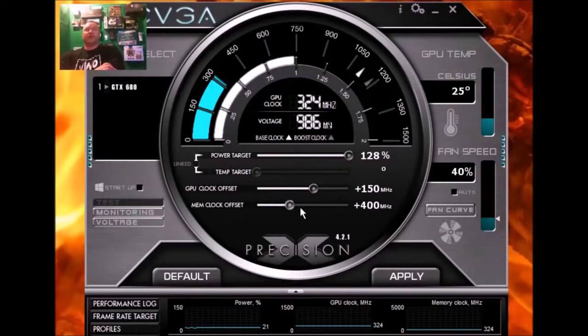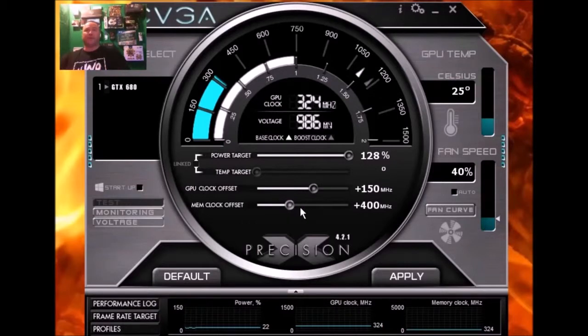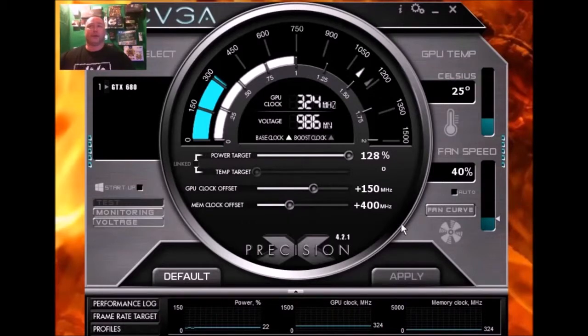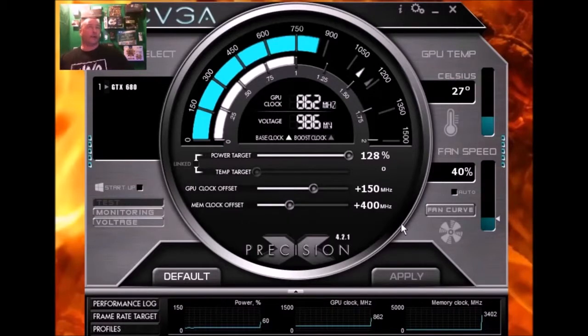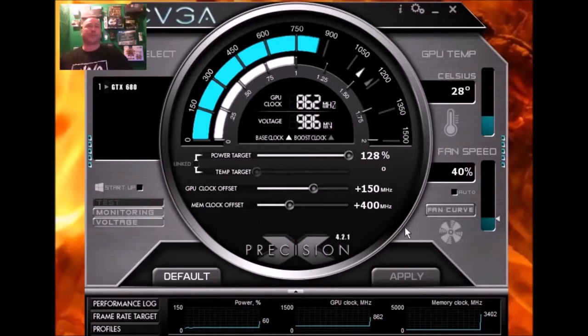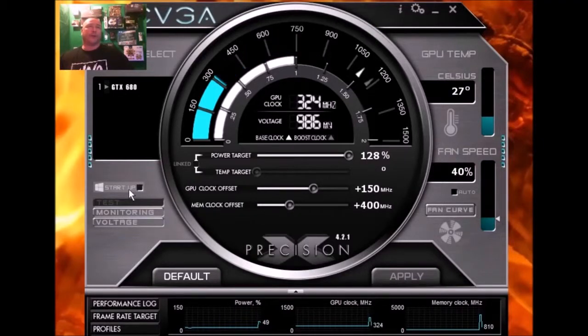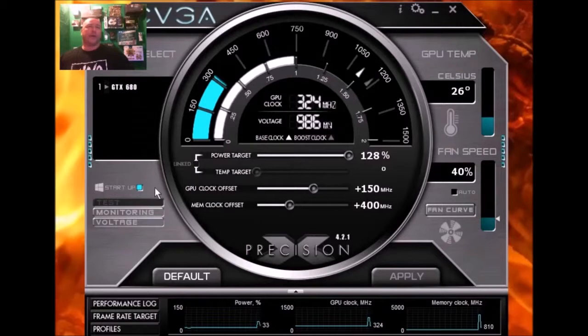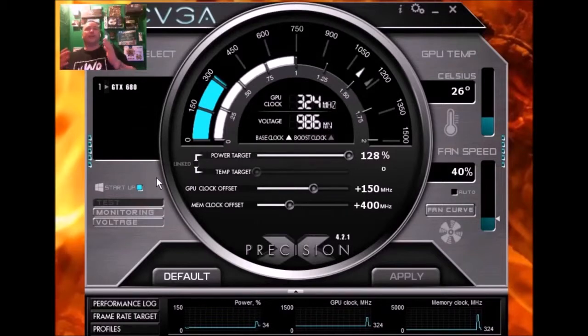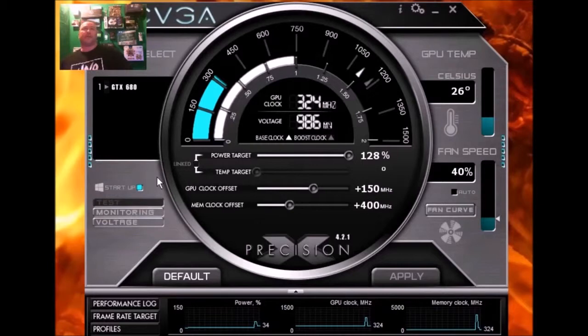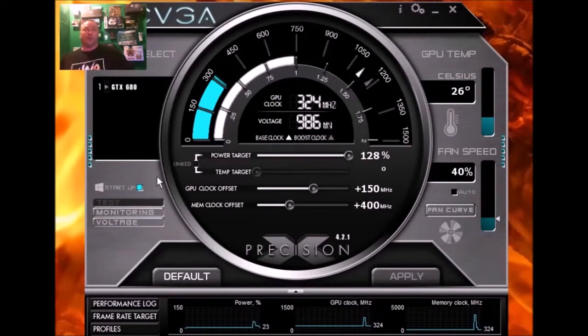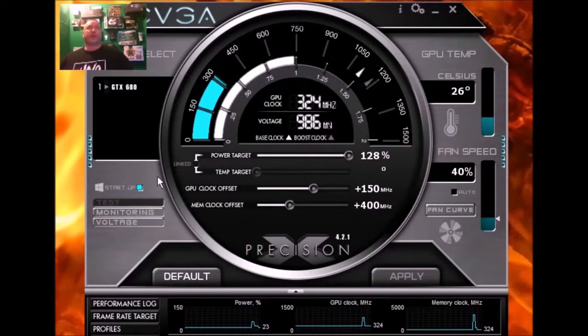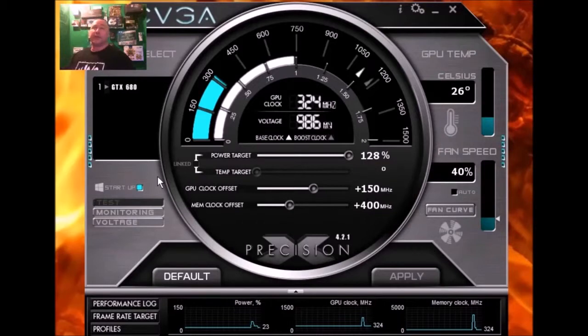And once you've done this and you've passed your benchmarks and you feel that this is a very stable overclock, by the way you keep hitting apply, once you have a good overclock you go up to startup and you can click this. It'll turn like a bluish green. That means when Windows starts up, this overclock will start with your Windows. So that's about how simple it is to use this EVGA Precision X.